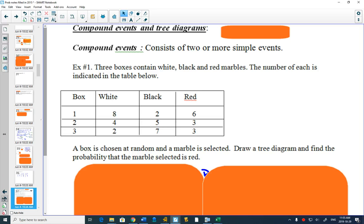You have white, black, and red marbles. The number is indicated in the table below. I love these probability questions - are there actually groups of people that go around with boxes of marbles and pick them out and are curious about what happens?